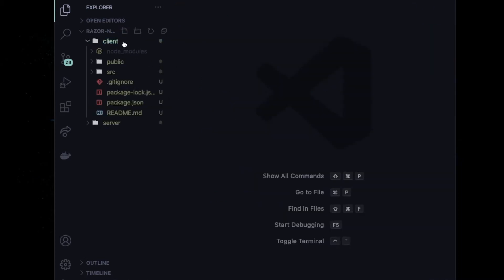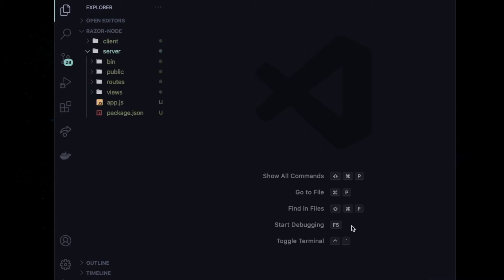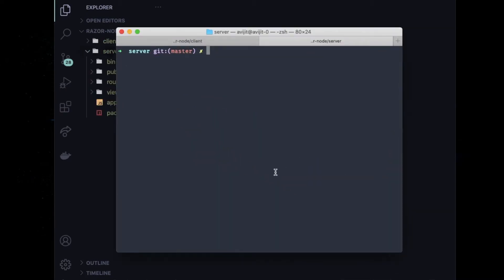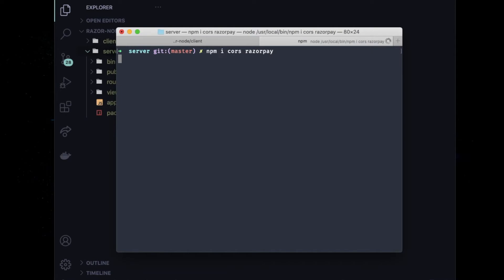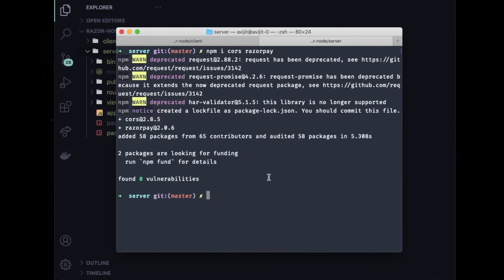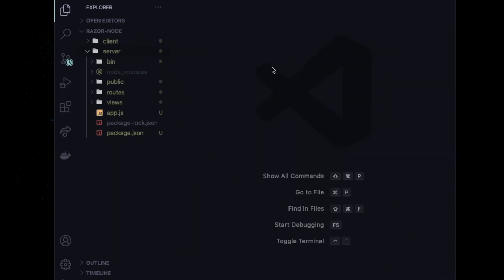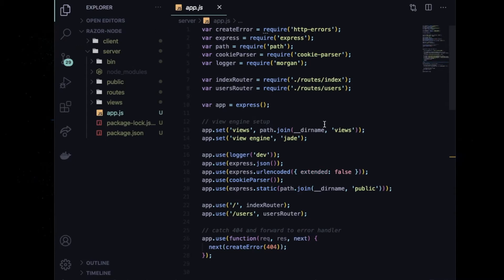I created the server boilerplate using Express Generator and the client boilerplate using Create React App. Let's start with the server. Open your terminal, go inside your server directory, and run npm install to install cors and razorpay, then press enter to download all the dependencies.